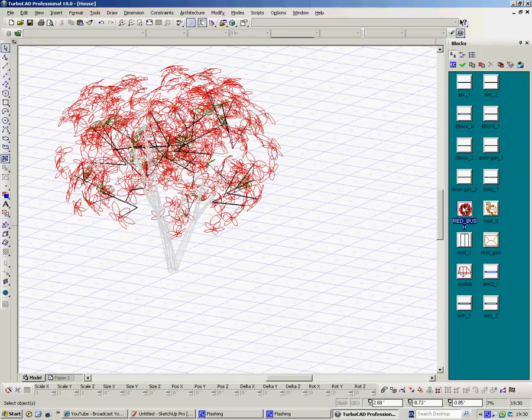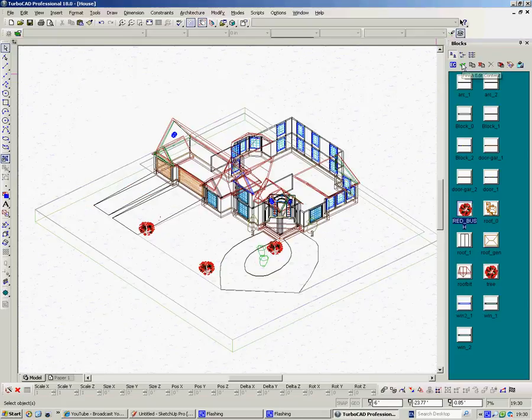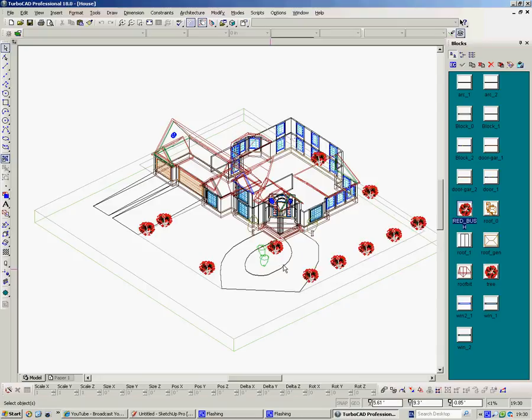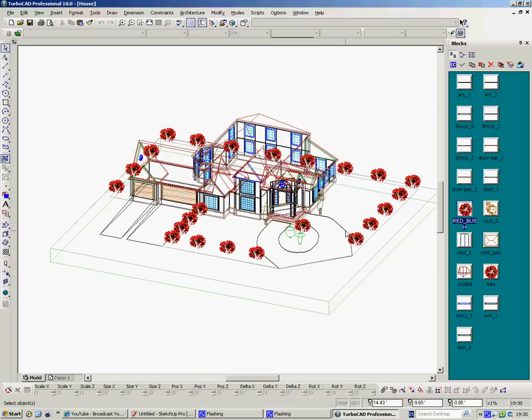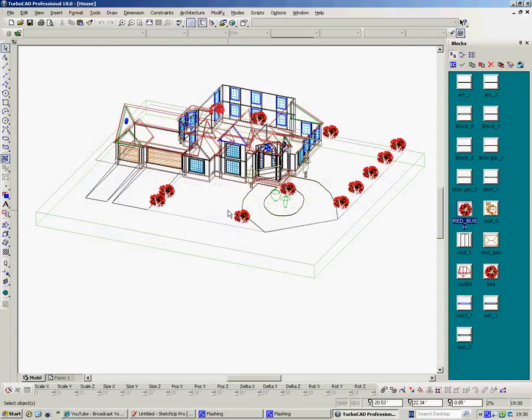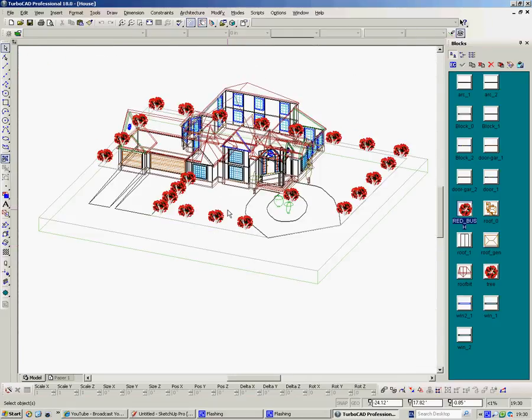And the red bush is in there. And here I go onto the tick, finish edit content. And there you go. So now all those apples, those blobs, are now on our bushes. Or anything else really you wanted them to be. And that's it. It's as simple as that.